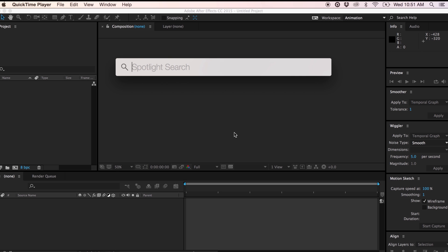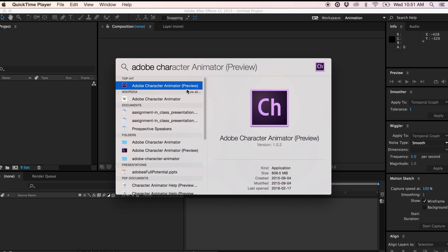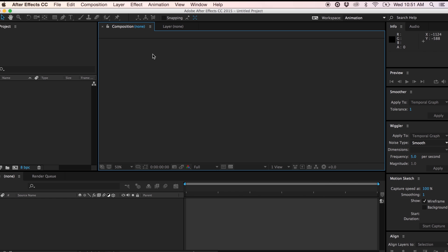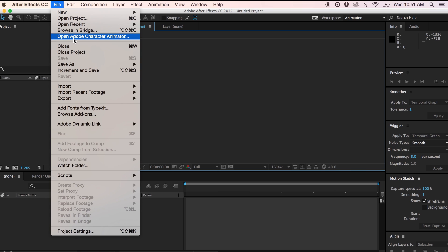You can access Adobe Character Animator through your Spotlight search, as you see here, but you can access it through Adobe After Effects by going to the File menu and then clicking on Open Adobe Character Animator.